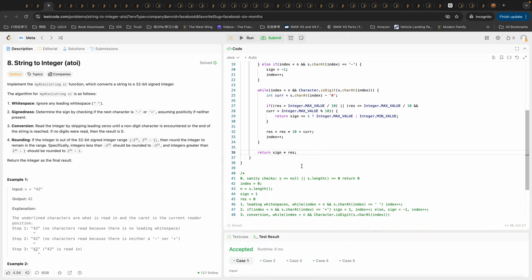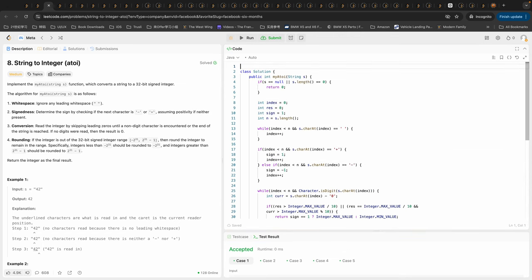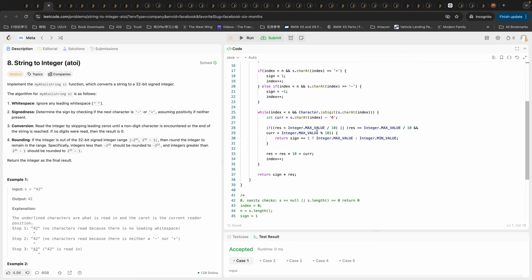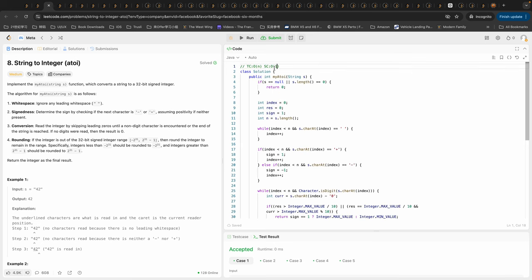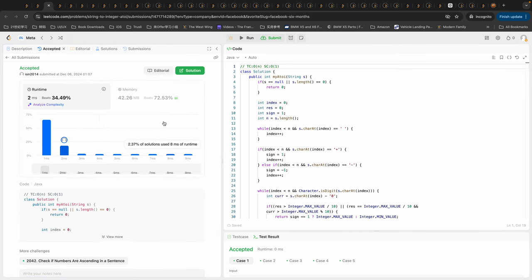It passes. For the complexity: since we're only traversing the string once from left to right, the time complexity is O(n), and we're not using any other space so the space complexity is O(1). Let's submit it — great, it passes all the test cases.